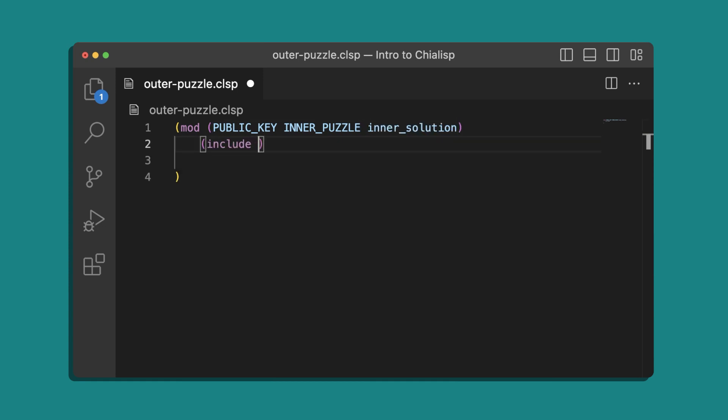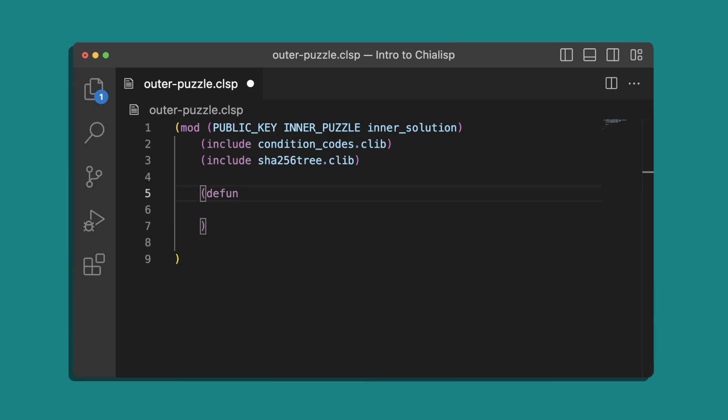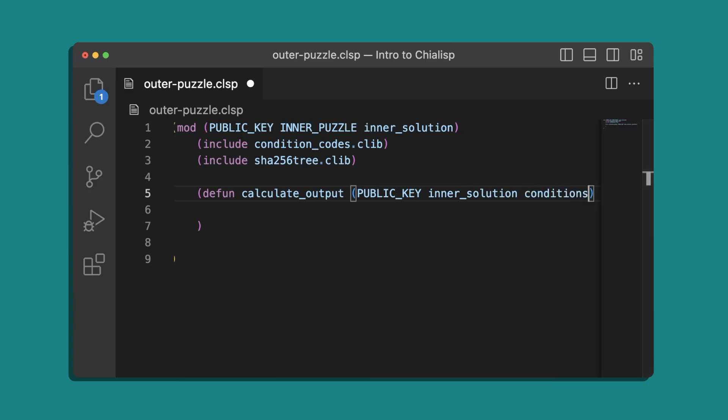We'll include the condition codes library file and the SHA-256 tree library file as well. And then we're going to define a new function. We'll call this calculate output and in the parameters we'll have our public key, the inner solution, and the conditions that we'll execute.